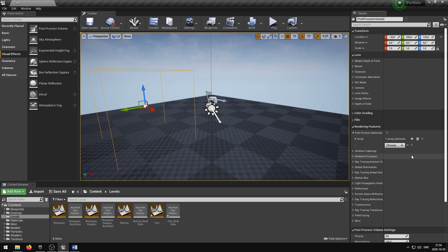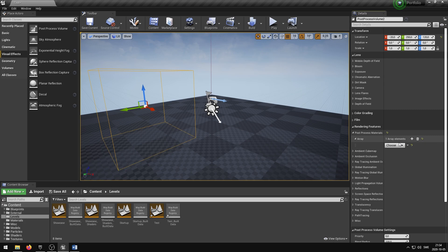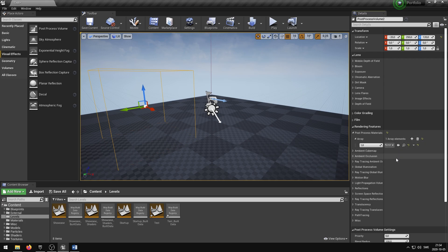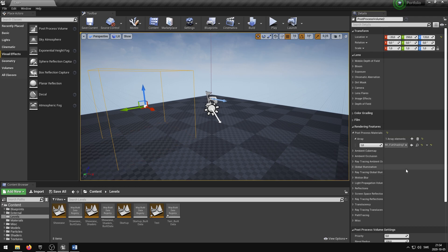If you wish to remove all elements you can press the trash bin icon. Click the Choose drop-down menu and select Asset Reference. You can now press the drop-down menu and select your desired post process material. Remember, you need to be inside the bounds of your post process volume in order to see the post process material.